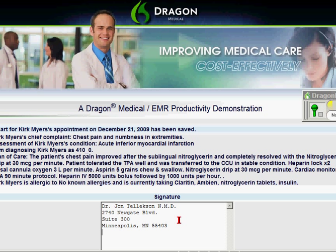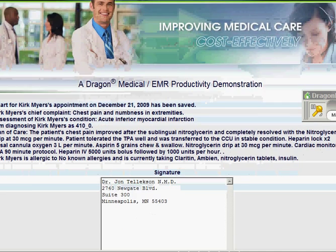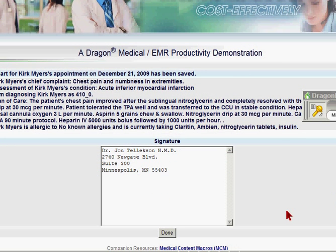And that's essentially it. So as you can see, you can navigate from field to field, you can have variables that you dictate and have it put in prearranged text. I can click done. It would then take me on to my next patient, or I could dictate the next records, and so on.